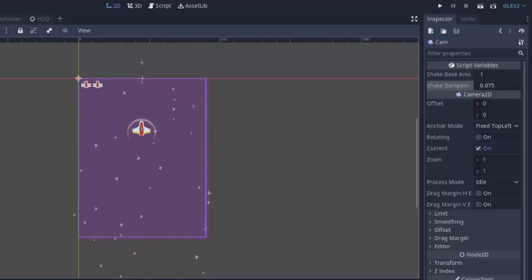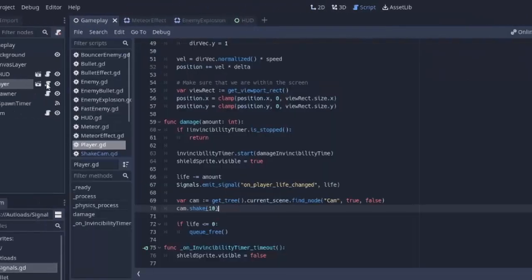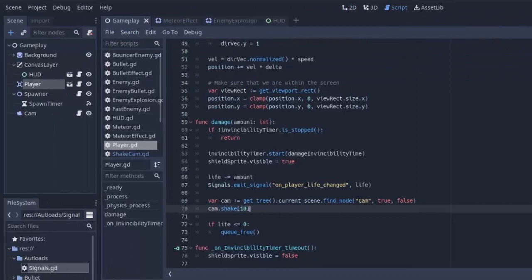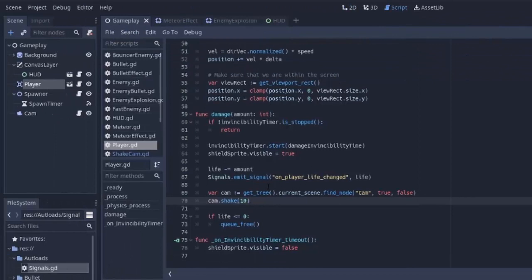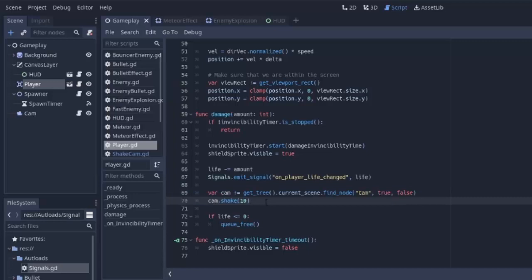Now, we just have to actually utilize that on all the parts we want the screen to shake for. So, in our player script, we already have this code that shakes the camera by a magnitude of 10 whenever the player gets damaged. I'm actually going to make that something like 20, just make it a little more, and I'm going to copy these two lines of code.